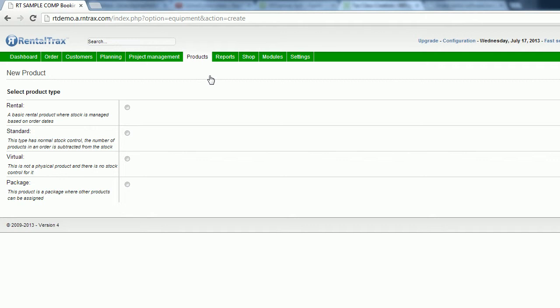A virtual product is any non-physical product. That can be any fees, setup fees, delivery charges, any of those different things, labor, man hours, etc. You are going to create those as a virtual product.